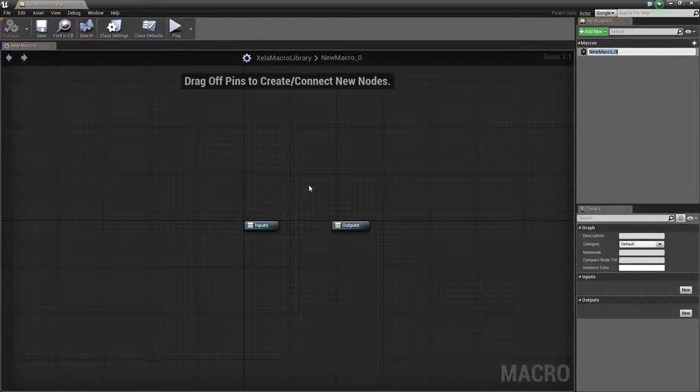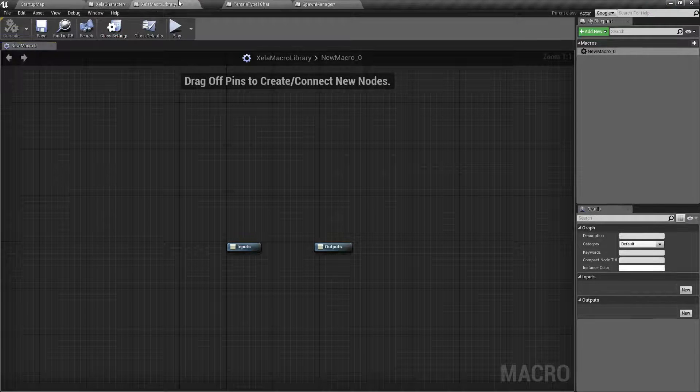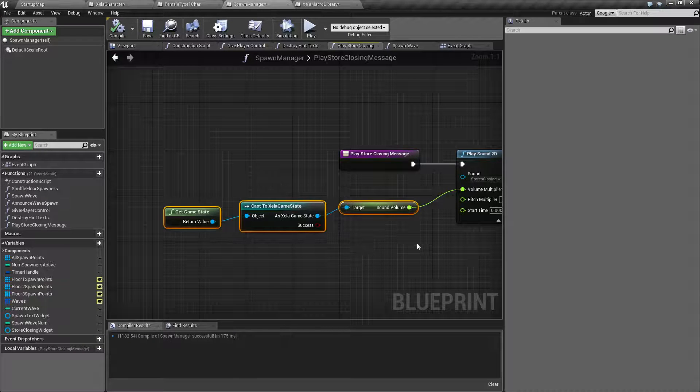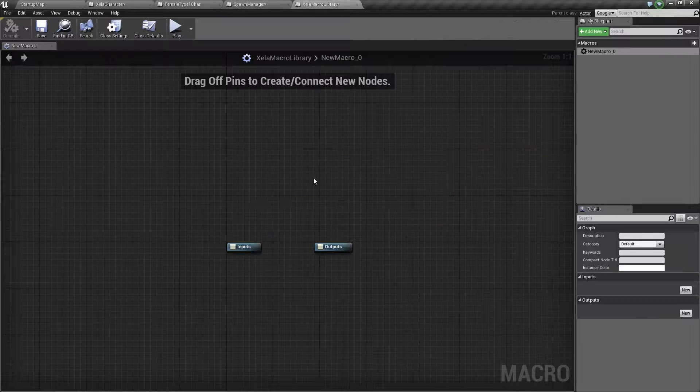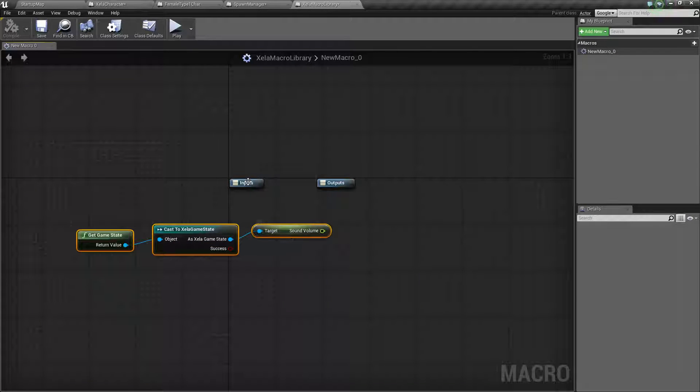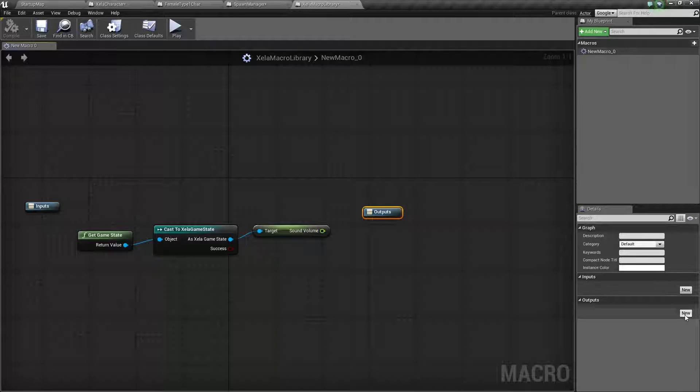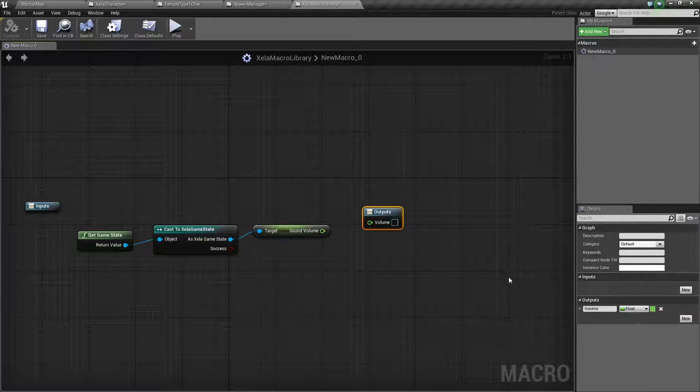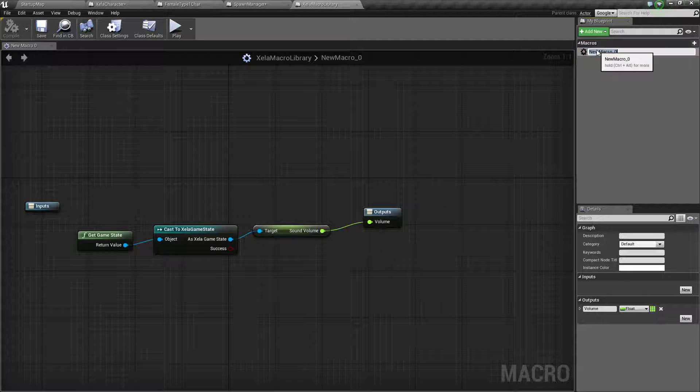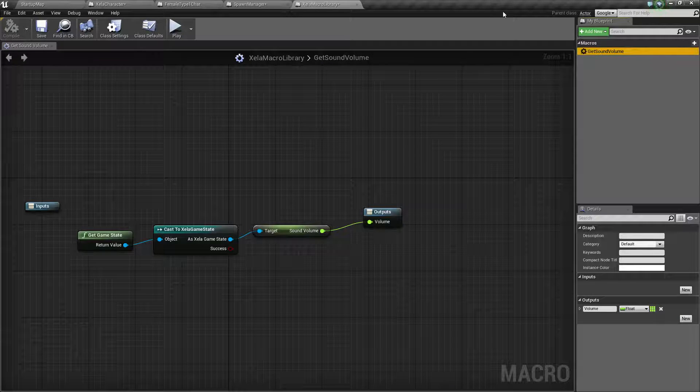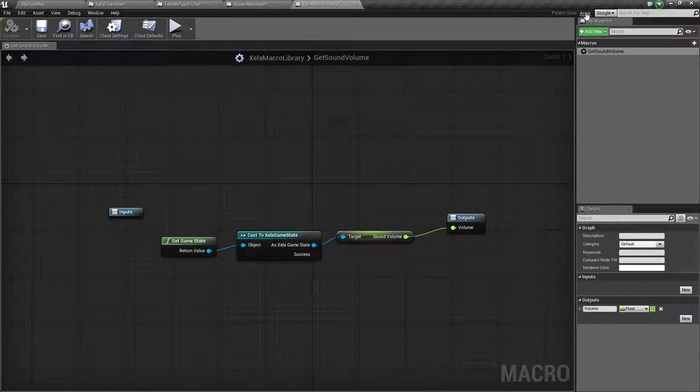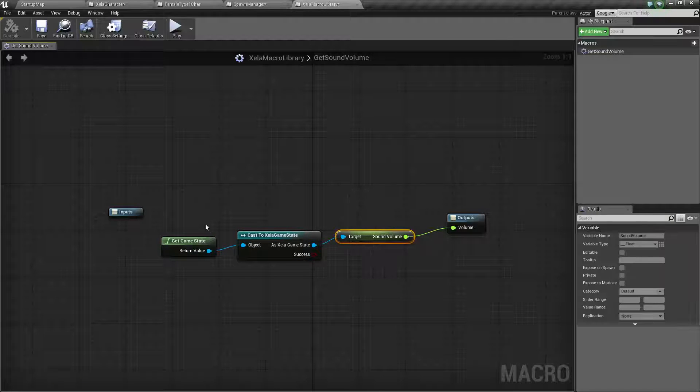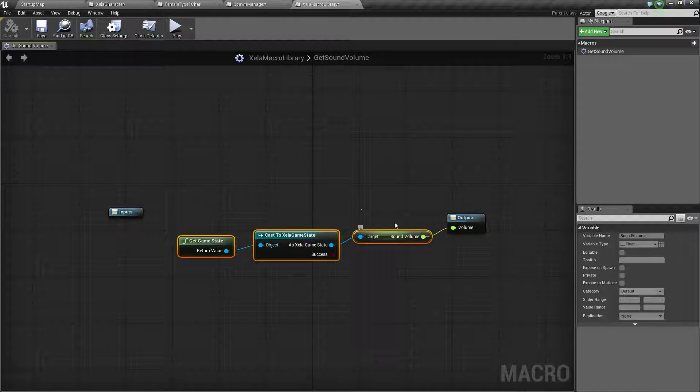So we open it up, we have an input and output. We'll move this over here. Let's find this because this is what we want to do. We're going to go ahead and copy that and slap it into our macro library. Here we have no input but we do have an output. Well this should be pretty simple - output of this is going to be our volume. Obviously it's a float, not an integer. And we'll do this, and we'll save it, and we'll name this get sound volume. And now we have a macro I can call from any actor called get sound volume that's going to get my game state, cast it, and get my sound volume variable.